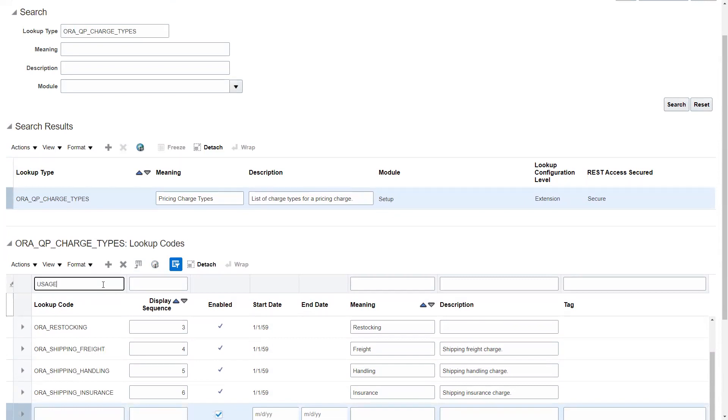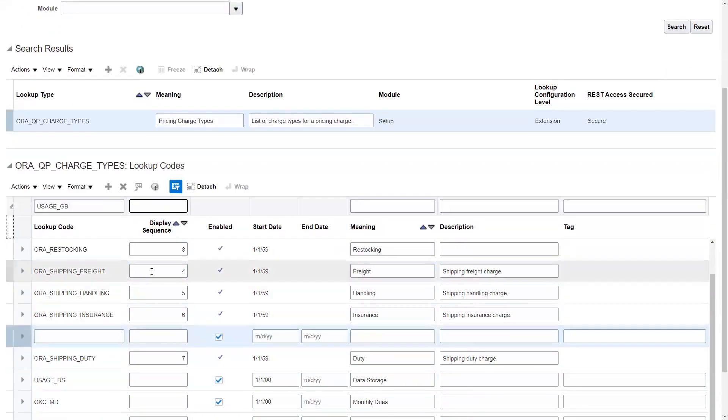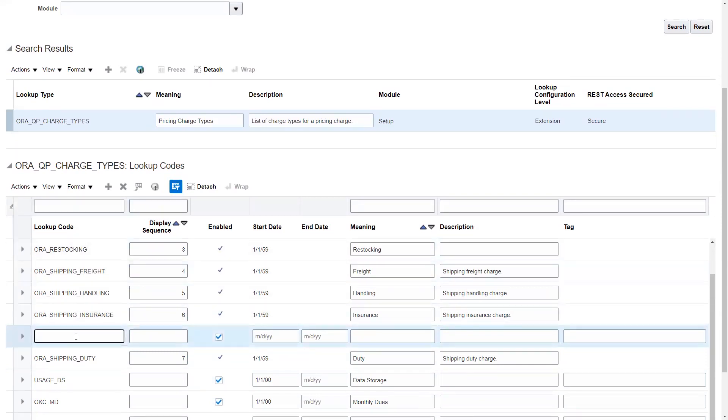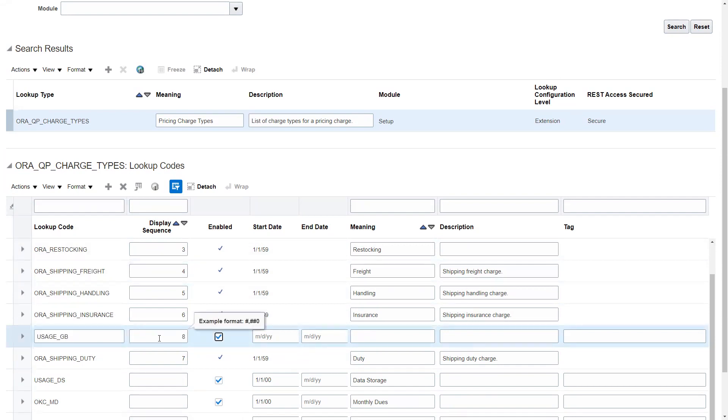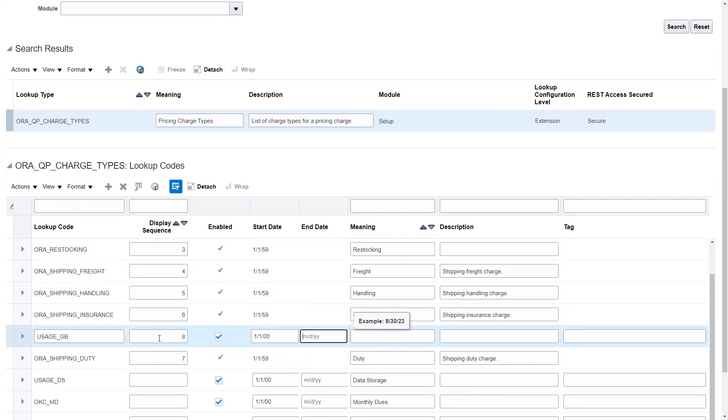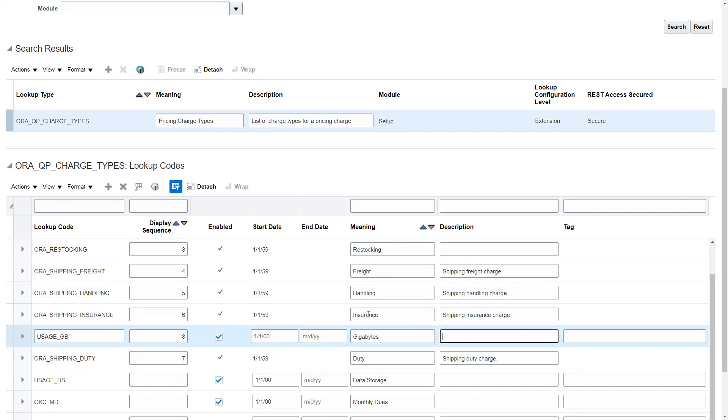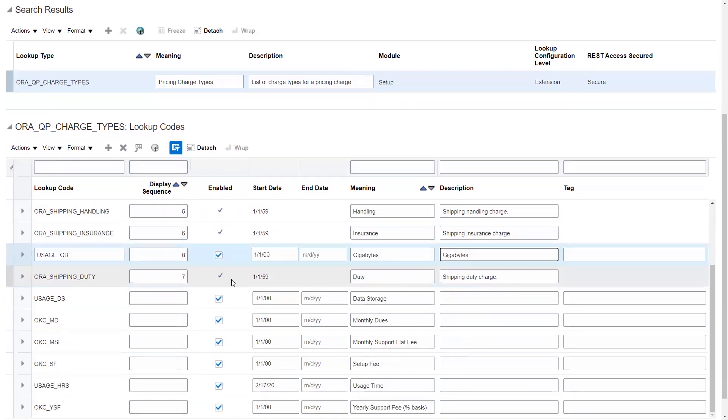The first thing I'm going to create is USAGE_GIGABYTES. We'll put this at number eight. You can put a start date on these, end date - it's up to you. Gigabytes. And I usually put my meaning in my description pretty much the same.